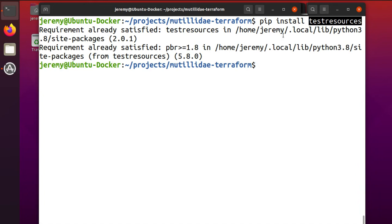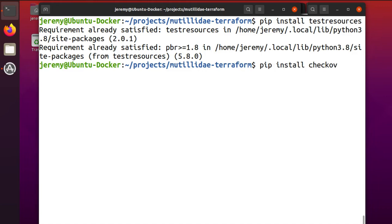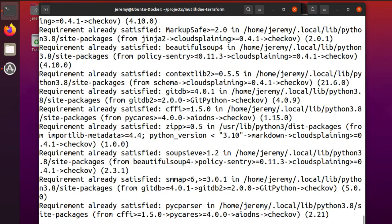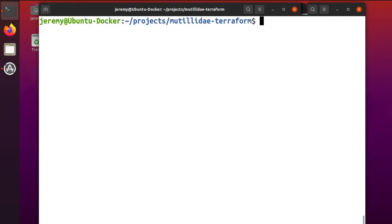But do the pip install testresources first and then you can do the pip install checkoff after that, and it'll go through and make sure that you have the different packages that are dependencies and then, of course, the actual project itself.